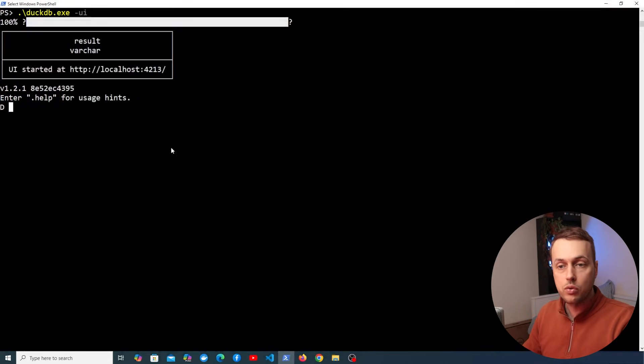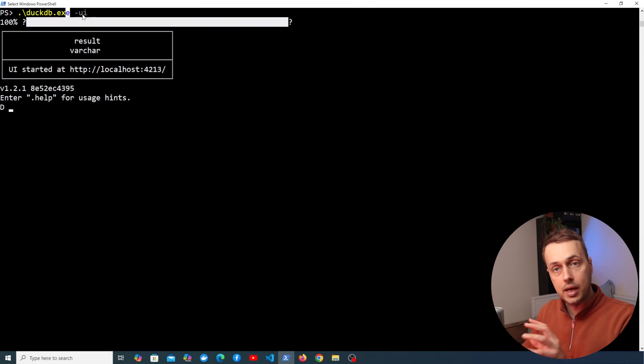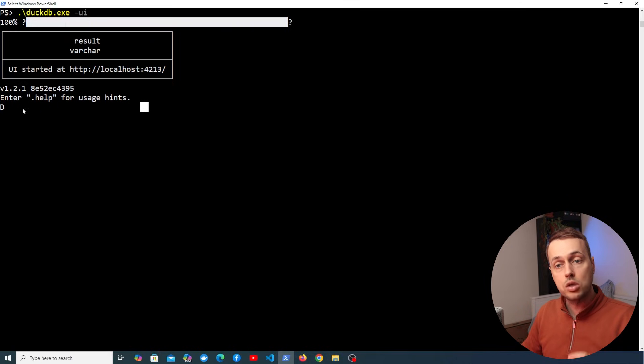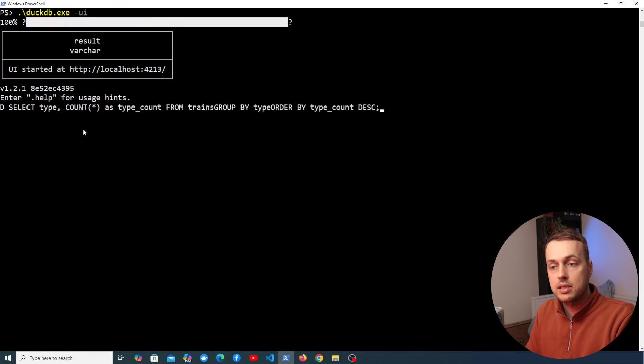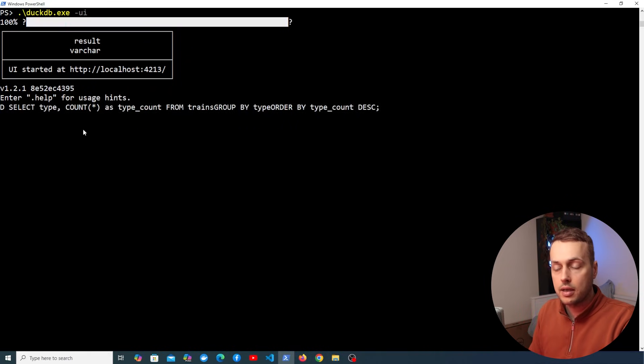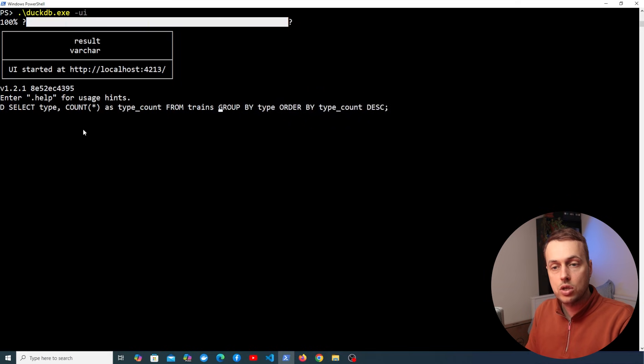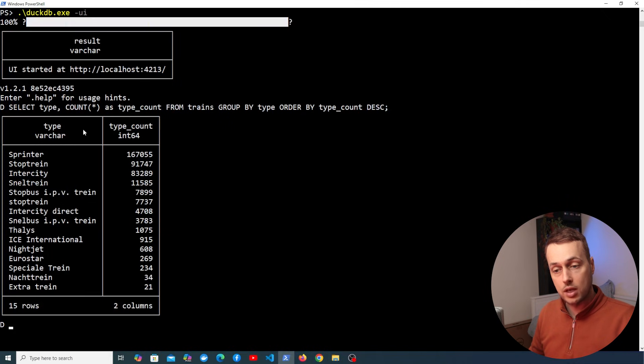What we can do is go back to the terminal that we have here and that's where we executed this command DuckDB and then we pass the dash UI flag. Once you do that it's going to launch the UI in the browser but we also get terminal access here. So we can just paste a query into this terminal. So I pasted that query that we wrote in here and I think I need to fix some of these. So we need a space here and a space here. Let's try executing that.